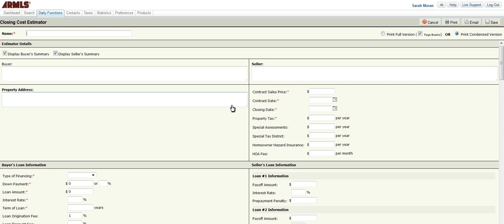So once you get to the Closing Cost Estimator, the first thing that you need to do is give it a name. You can either name it the client's name, the property address, contract 1, etc., whatever you'd like to name it. So we're just going to name it a street address.